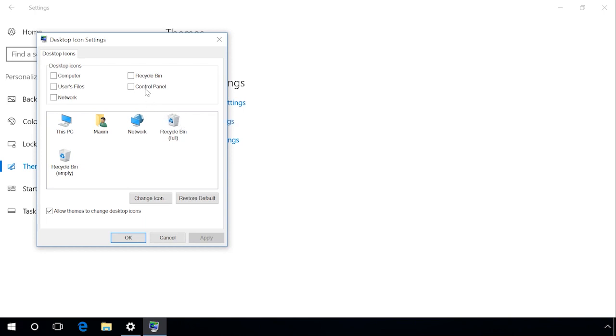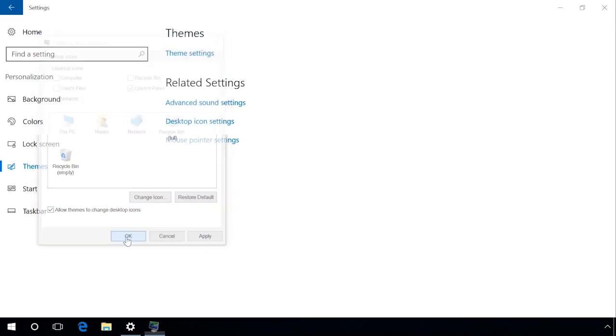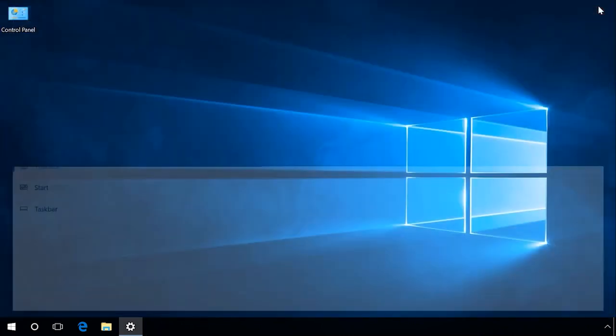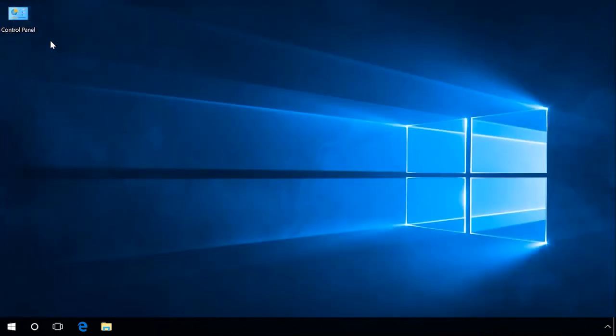Check its box, Apply, OK. And after that, the Control Panel icon will appear on the desktop and it will be available all the time.